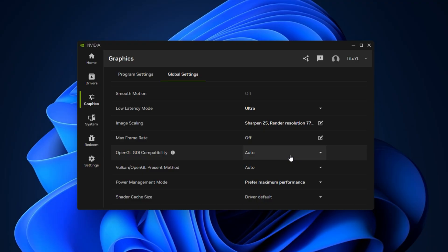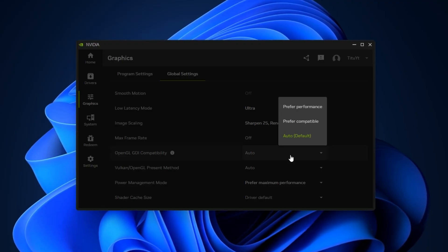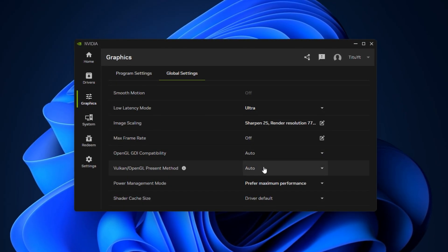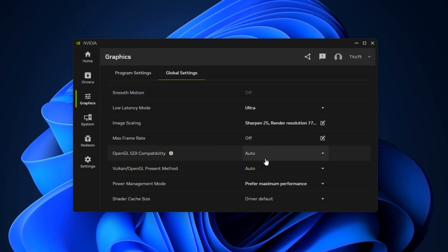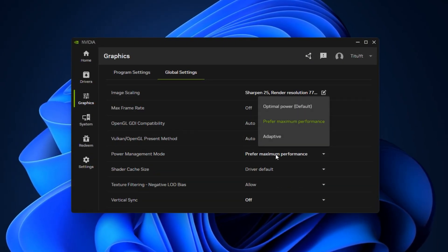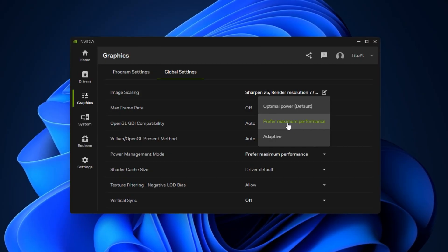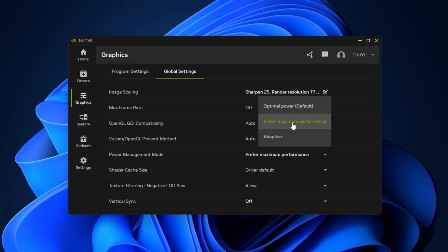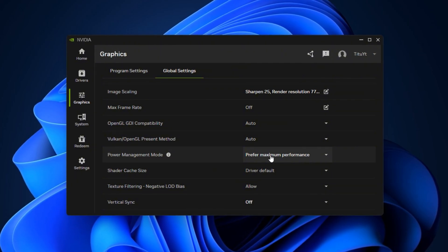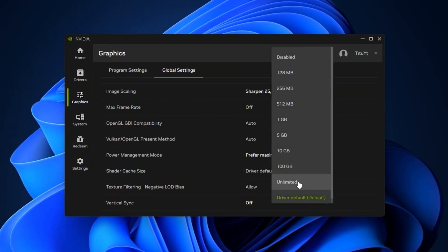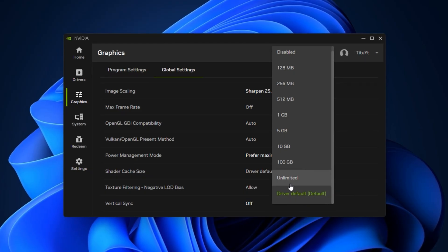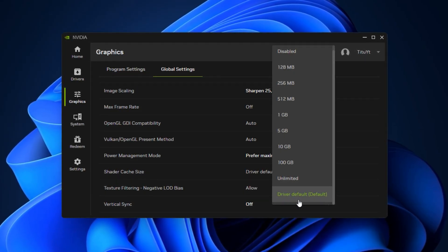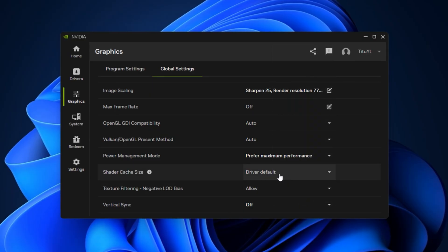Leave OpenGL GDI compatibility and Vulkan OpenGL present method on auto unless using older games that need specific adjustments. For power management mode, switch to Prefer maximum performance to keep GPU clocks high during gaming, avoiding stutters from sudden downclocking. Make sure shader cache is on to store compiled shaders and prevent lag spikes when new effects load. Default cache size works fine for most setups.